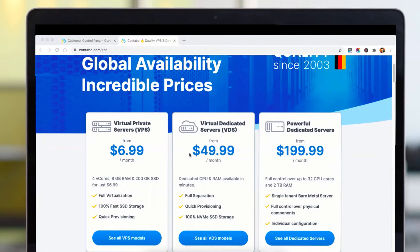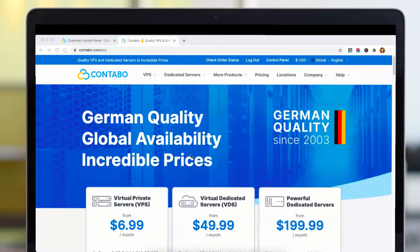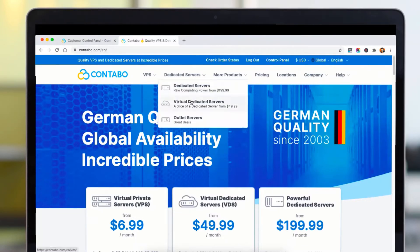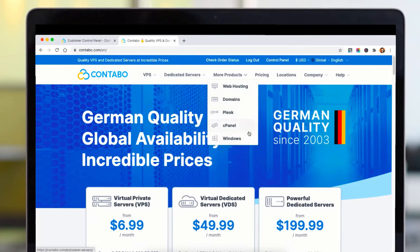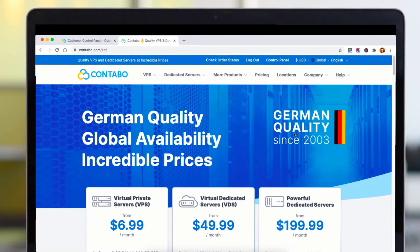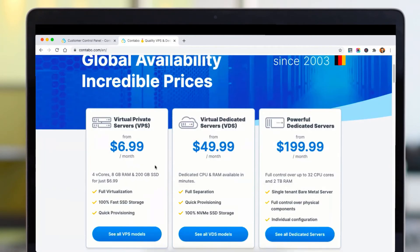Let's check out the pricing and services they offer. The types of services they offer are VPS servers, dedicated servers, virtual dedicated servers, and also cPanel and Windows servers. Talking about pricing, one of the most common types of server we need is virtual private servers, which starts from $6.99.